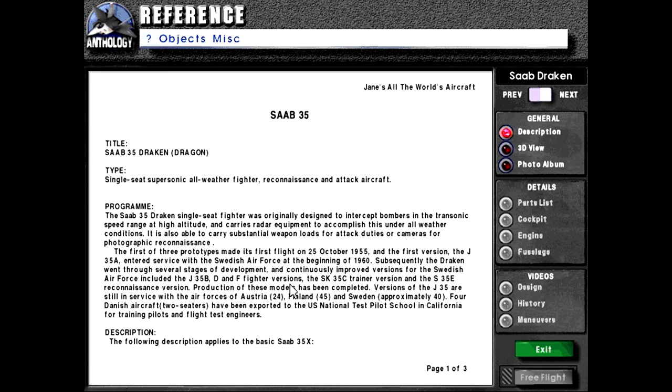D, and F fighter versions, the SK-35C trainer version, and the S-35E reconnaissance version. Production of these models has been completed.